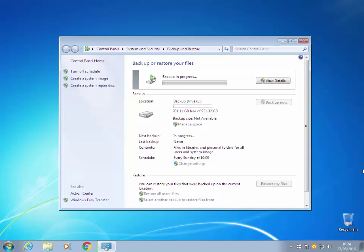You can allow this to run on a schedule. The default is every Sunday at 7 o'clock. And the idea is that Windows backup will manage the disk space. That's the theory.